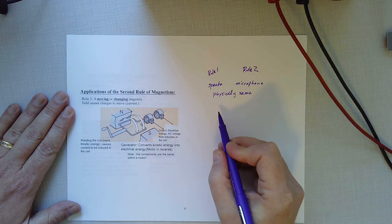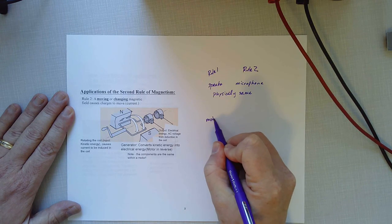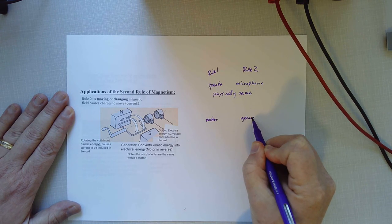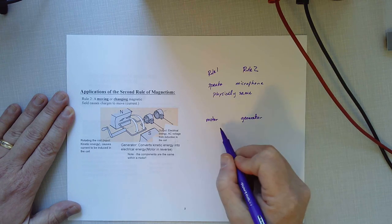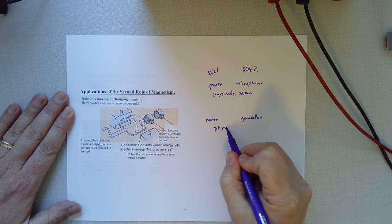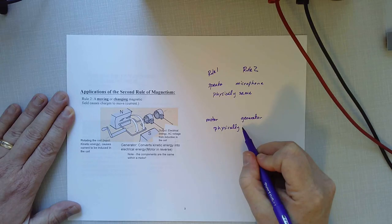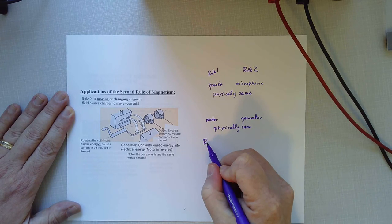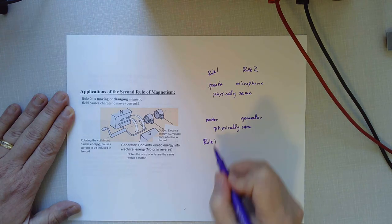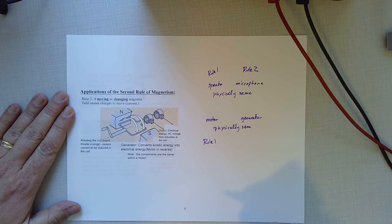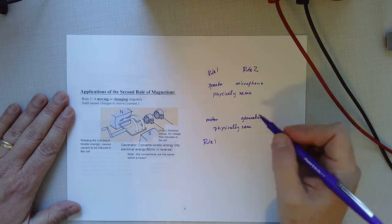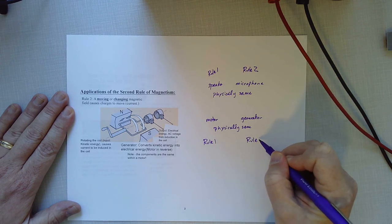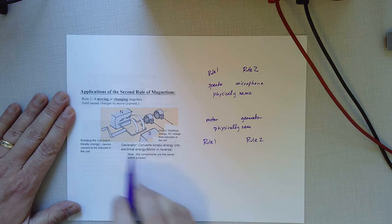Well, by the same token, a motor and a generator can be physically the same. However, they're magnetically and electrically opposite. Again, a motor uses rule one. We put electricity in and that causes a magnetic field and that magnetic field repels another magnetic field and we get motion. But a generator uses rule two. Let's talk about how it works.